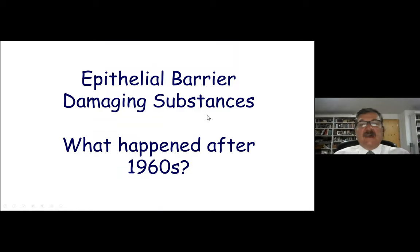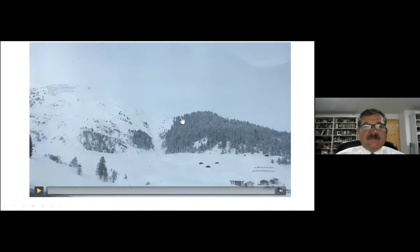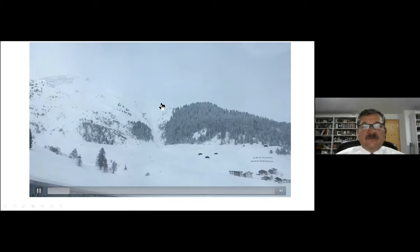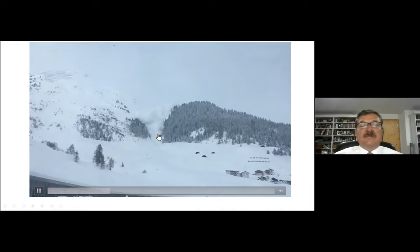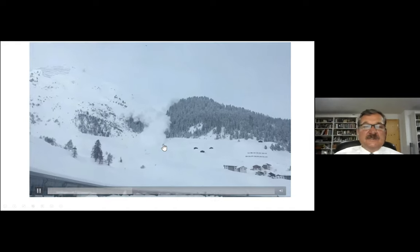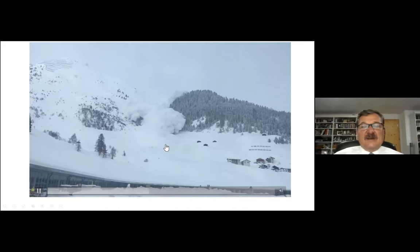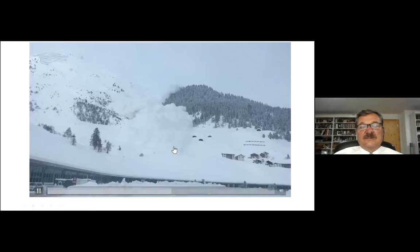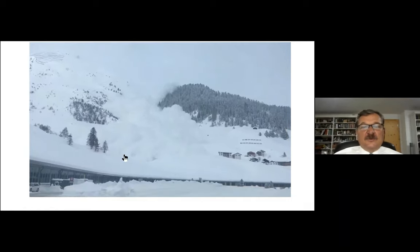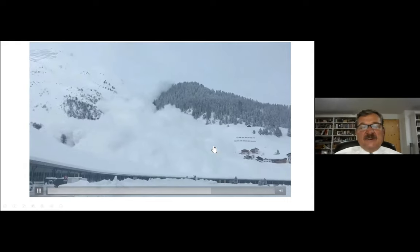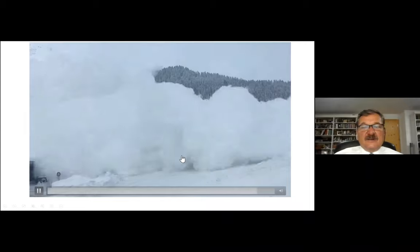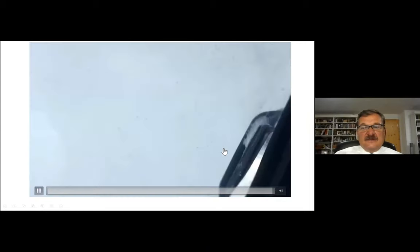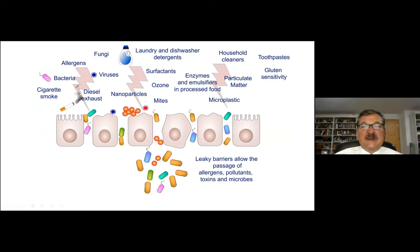Epithelial barrier-damaging substances have entered our lives very significantly after the 1960s, like an avalanche. Here you can see an avalanche which happened in 2019 — you can see it coming down, getting bigger and bigger. Our problem nowadays for allergic diseases, autoimmune diseases, and certain neuropsychiatric diseases is like that. Their prevalence was less than 1% of allergic diseases in the 1960s, which has increased to more than 20% now all around the world. The avalanche is big, and many factors are playing a role in the development of these allergic diseases.